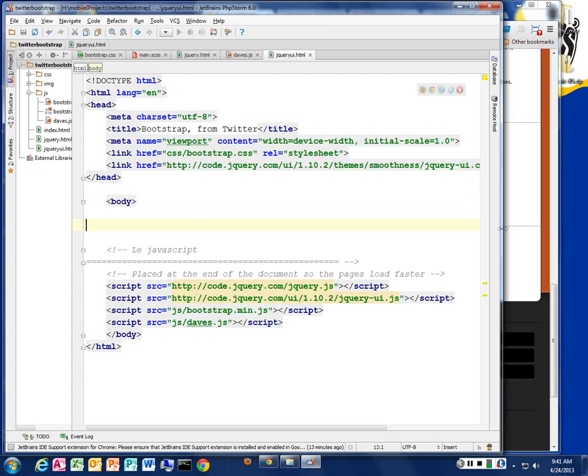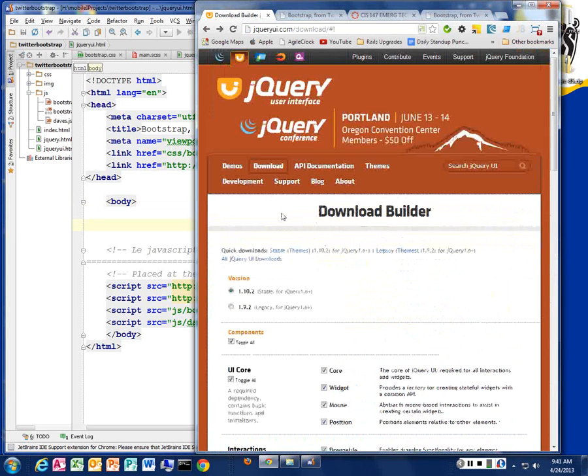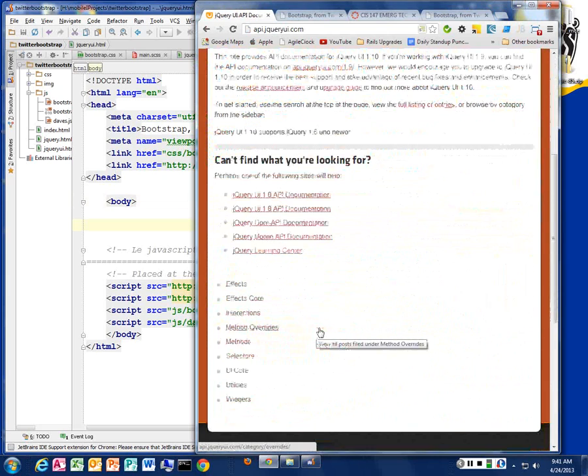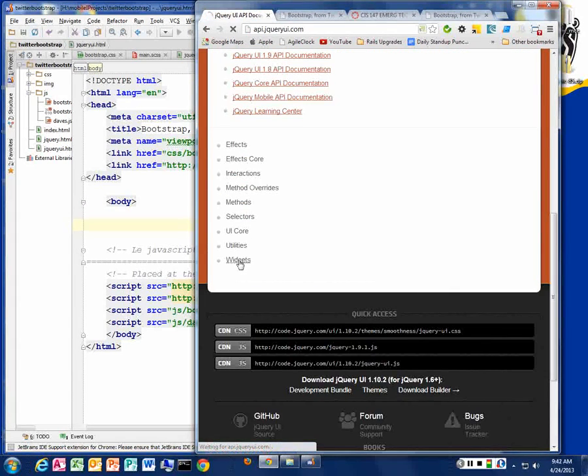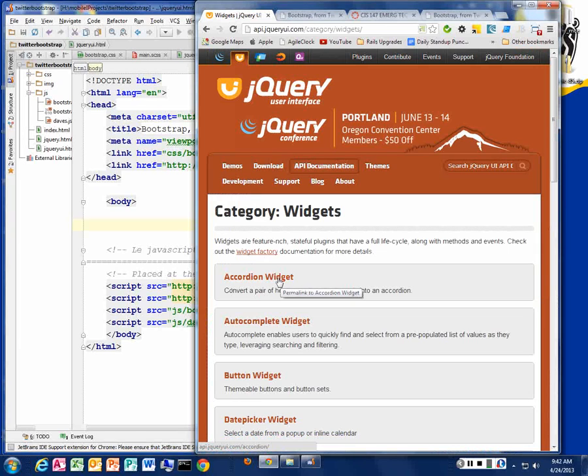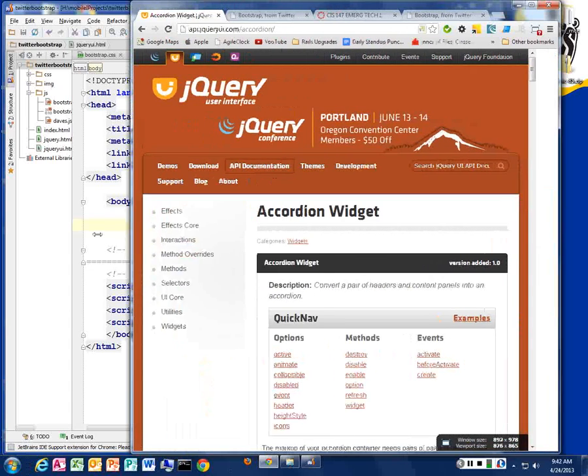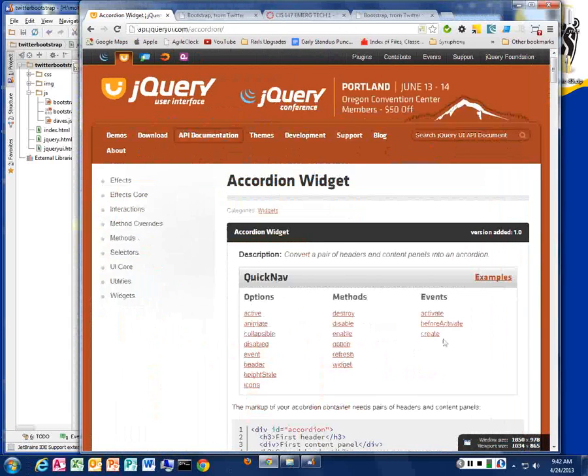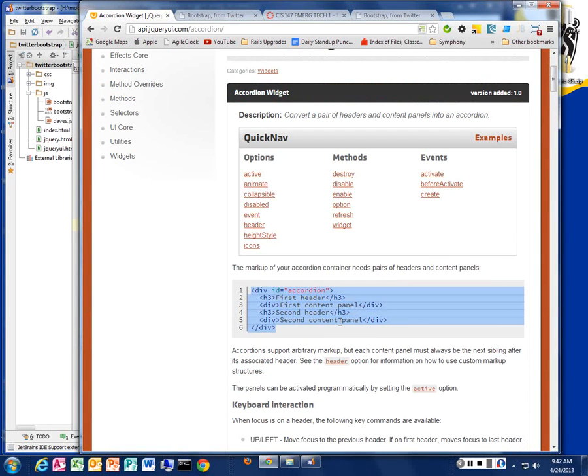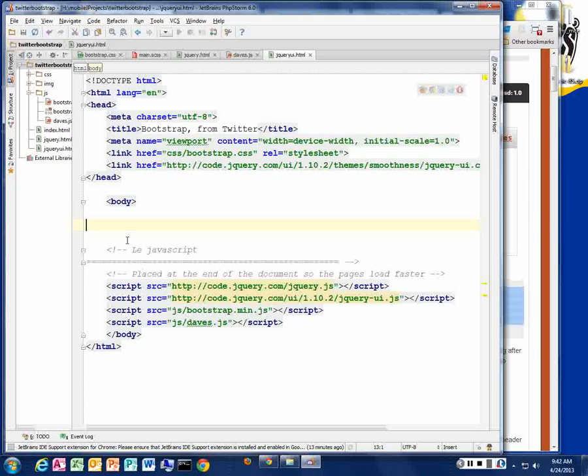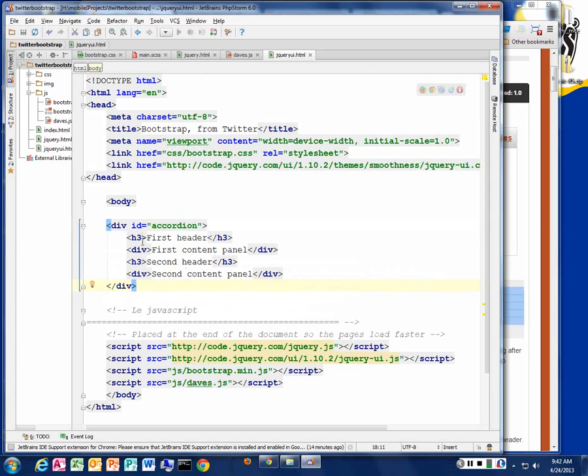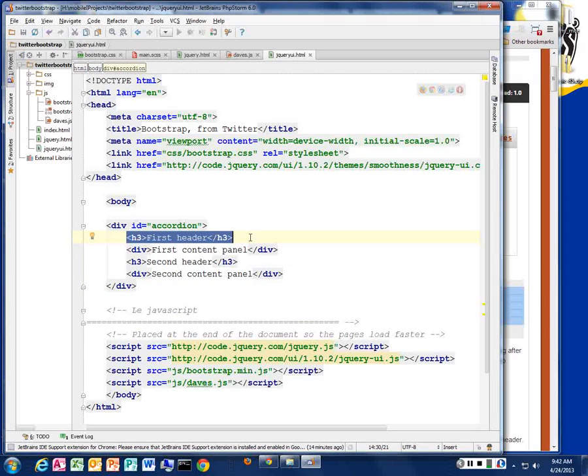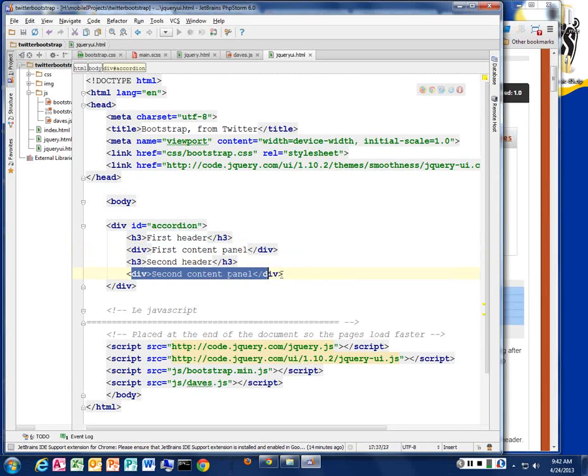So let's go look at the accordion widget in the API documentation. Under widgets, and we want to look at the accordion widget. So the documentation is really pretty good. It tells you what the markup is going to look like. So this is the HTML that will be turned into an accordion. So I'm going to just copy that, and then we'll play with that and put it into my text. So this is inside my body. It's got a header, an H3 tag, and a div, and a header, and a div.